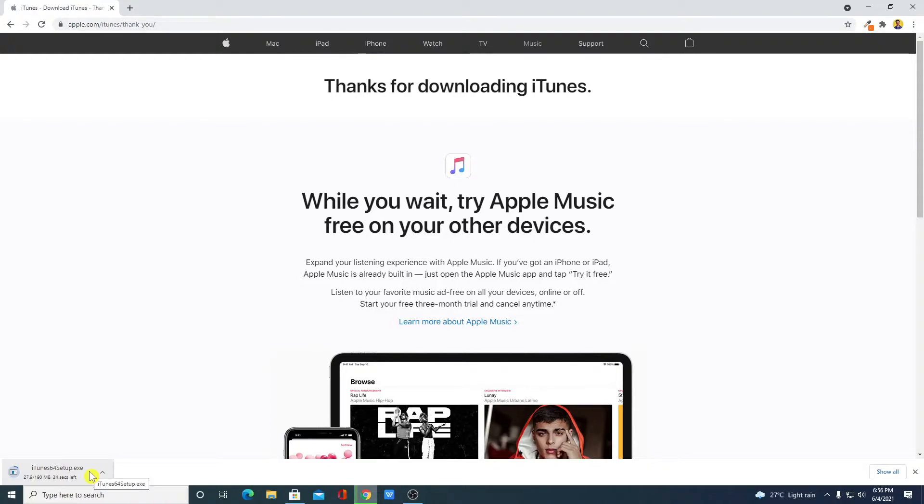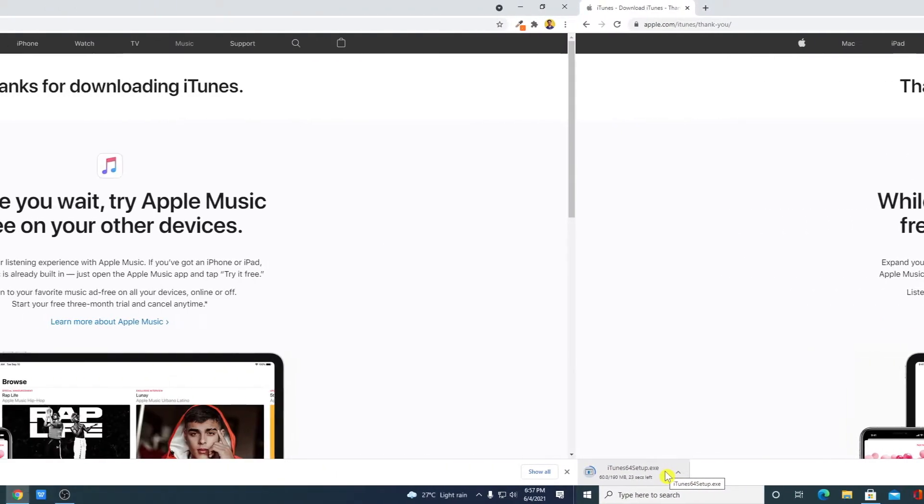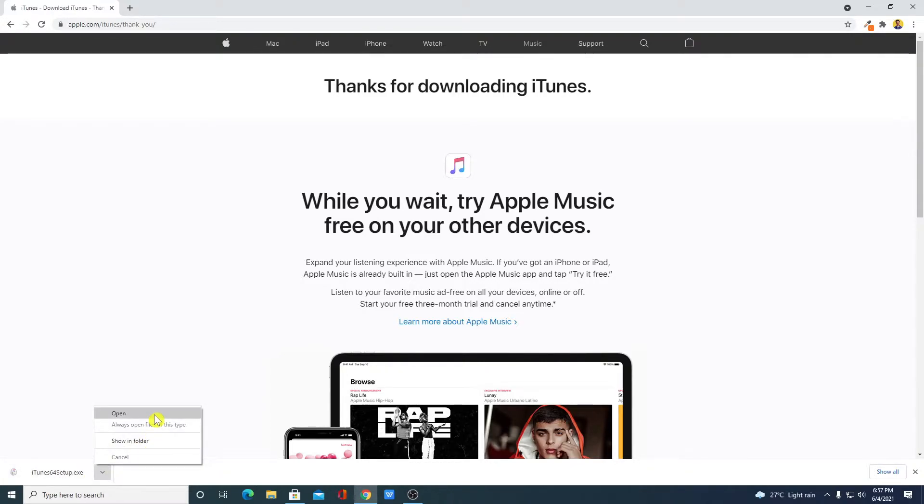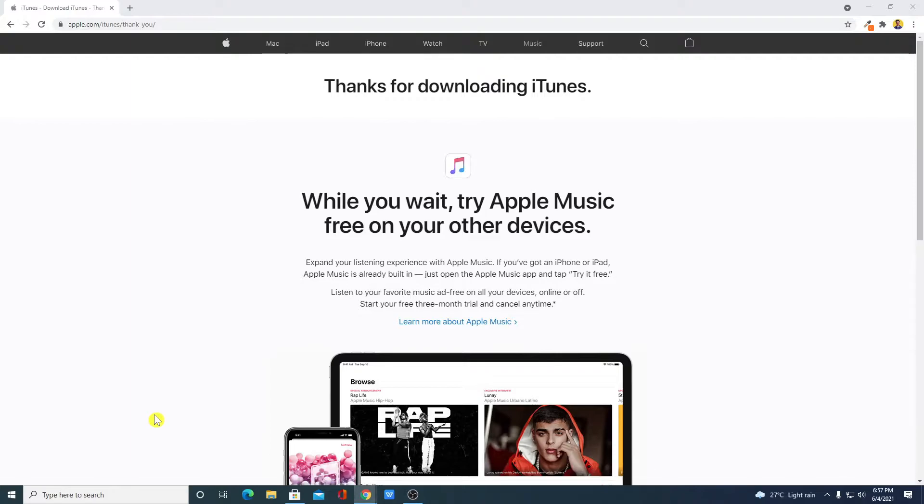Let me complete the download process and after that I will show you how you can set up iTunes on Windows 10 computer. Our download has been completed. Now let me show you how you can install iTunes. For that simply click on this arrow icon then click on open. Let me minimize the browser.